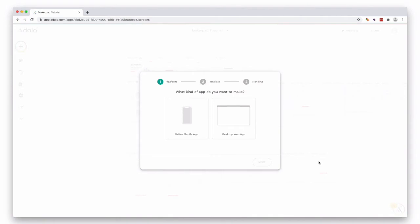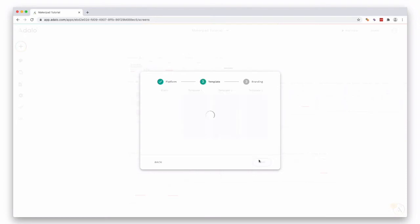So once you log into Adalo, this is going to be the first screen you see. It's going to ask you what kind of app do you want to make? You can either make a native mobile app or a desktop web app. We're going to select native mobile app for our first one and press next.